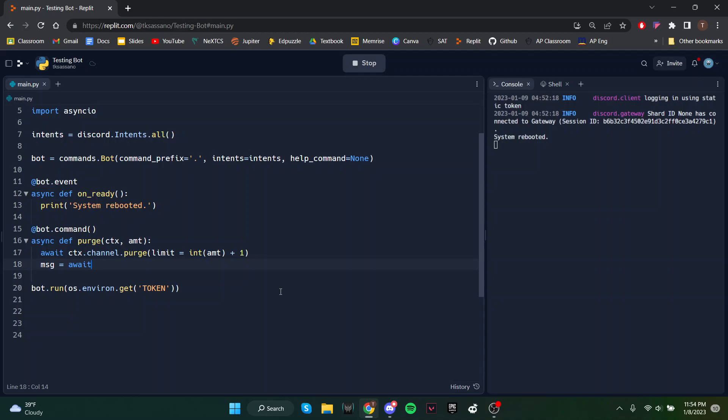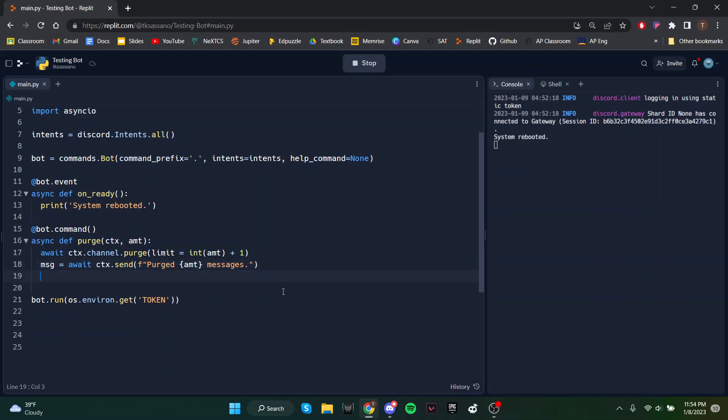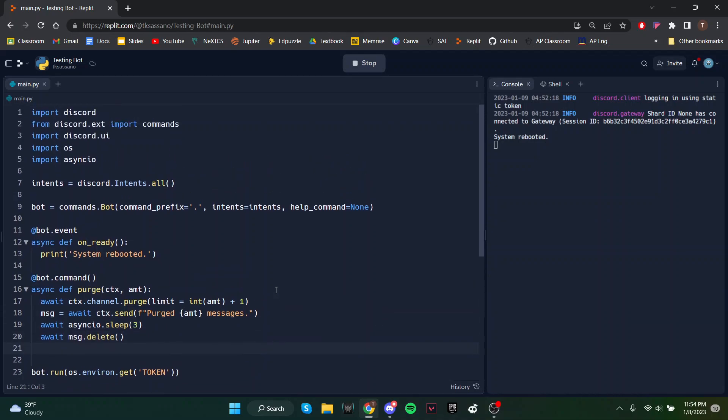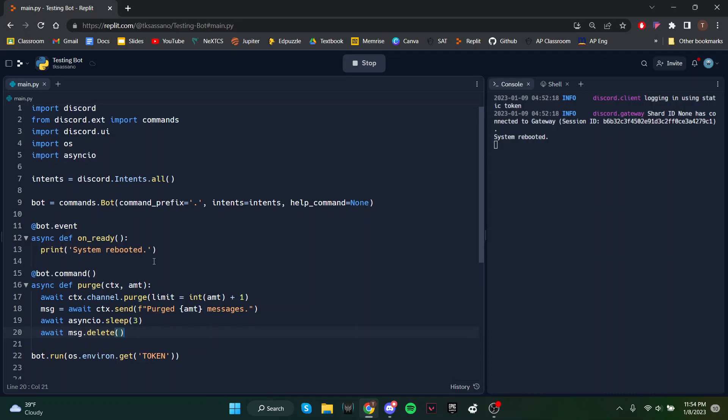And we'll just send a message saying purged amount messages and then we also need to add a delay and then we'll delete that message. So make sure you import the asyncio module.